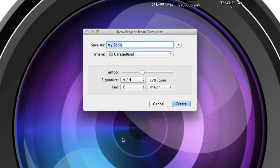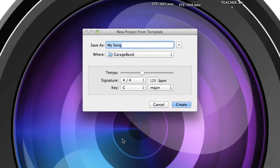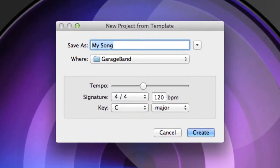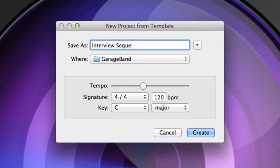You're going to click choose and then title it what you want. So if we're going to make interview music, then we can do interview sequence. Alright, and then click. You don't have to worry about any of this because we can change that later and then click create.